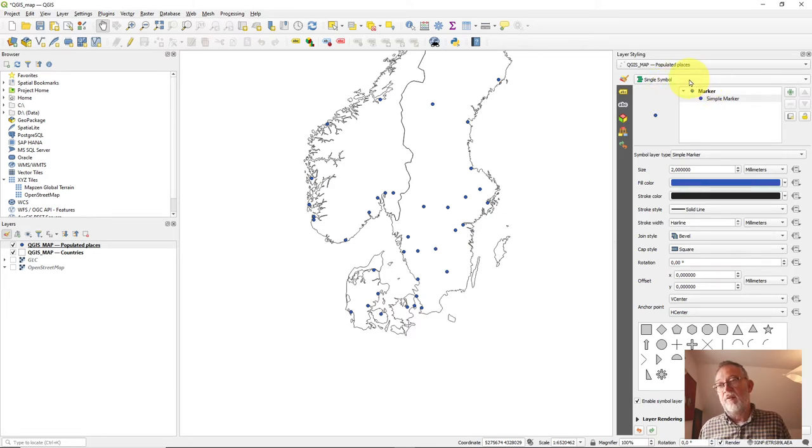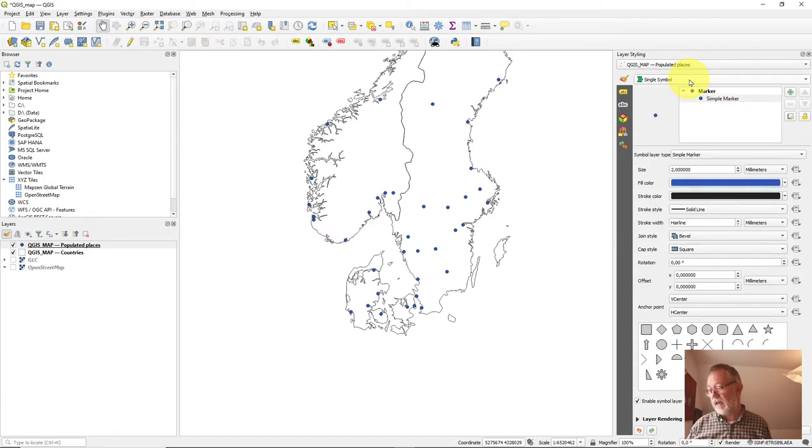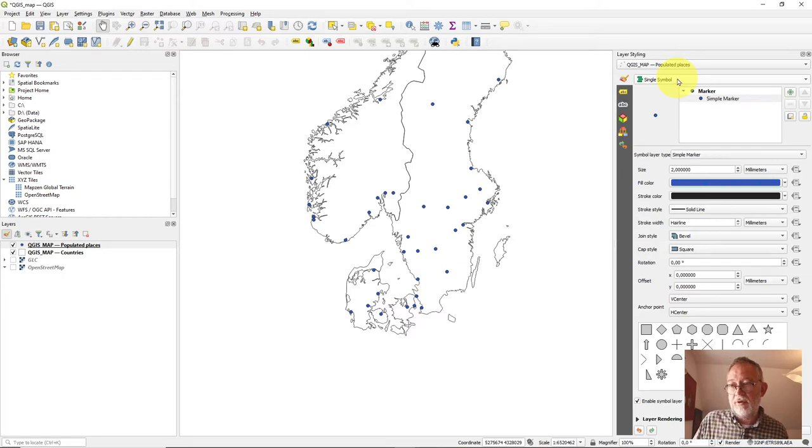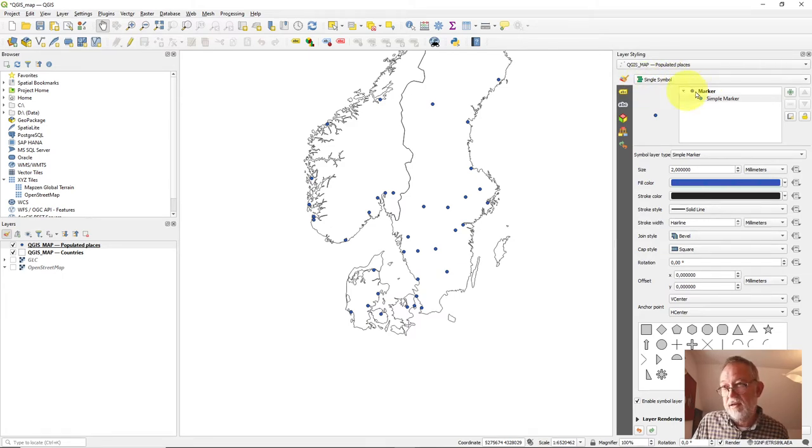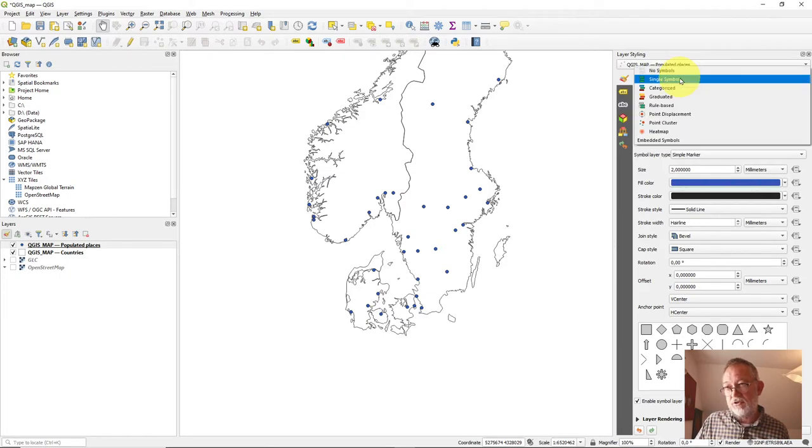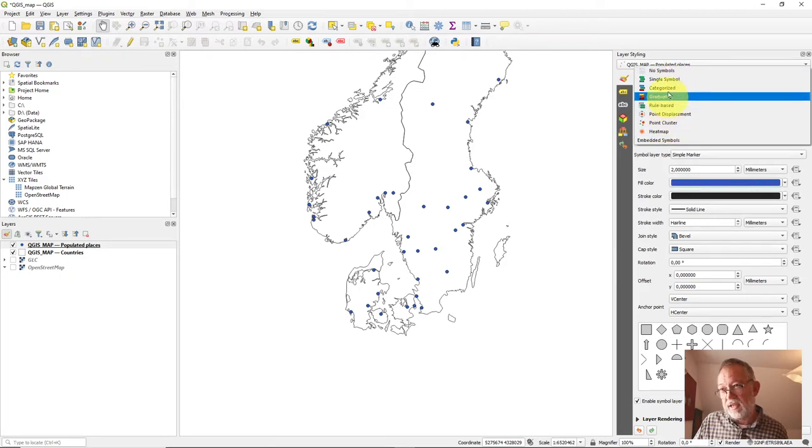So our symbols here can have different ways of controlling what's there. We have two different types of data that we would like. Namely, categorical data and graduated data here. So they are up here where it says at the moment, single symbol. If I choose this, I get a drop down. See, there's lots of different variants.